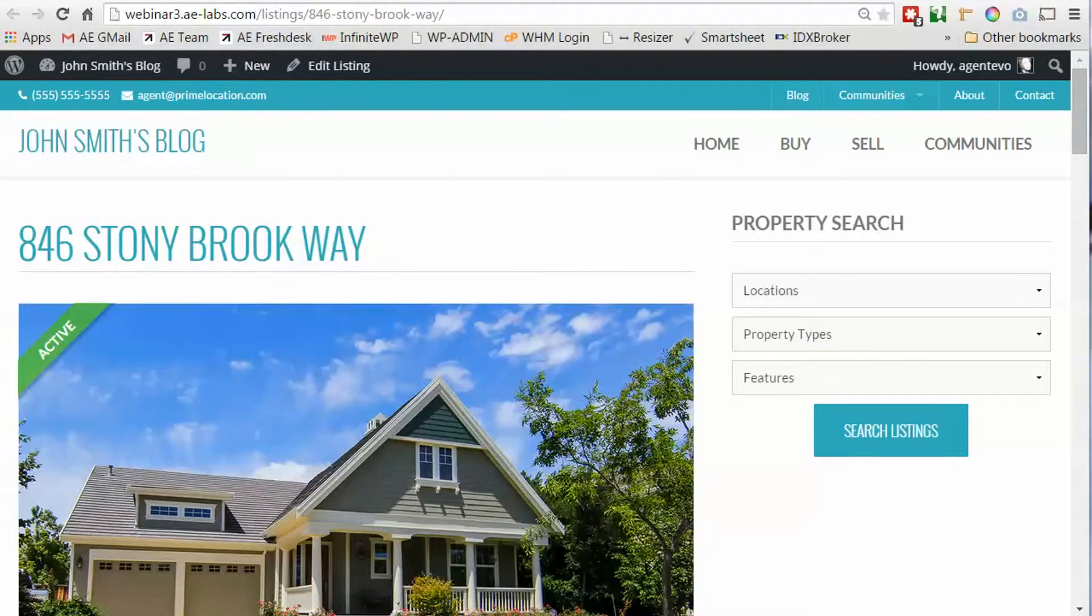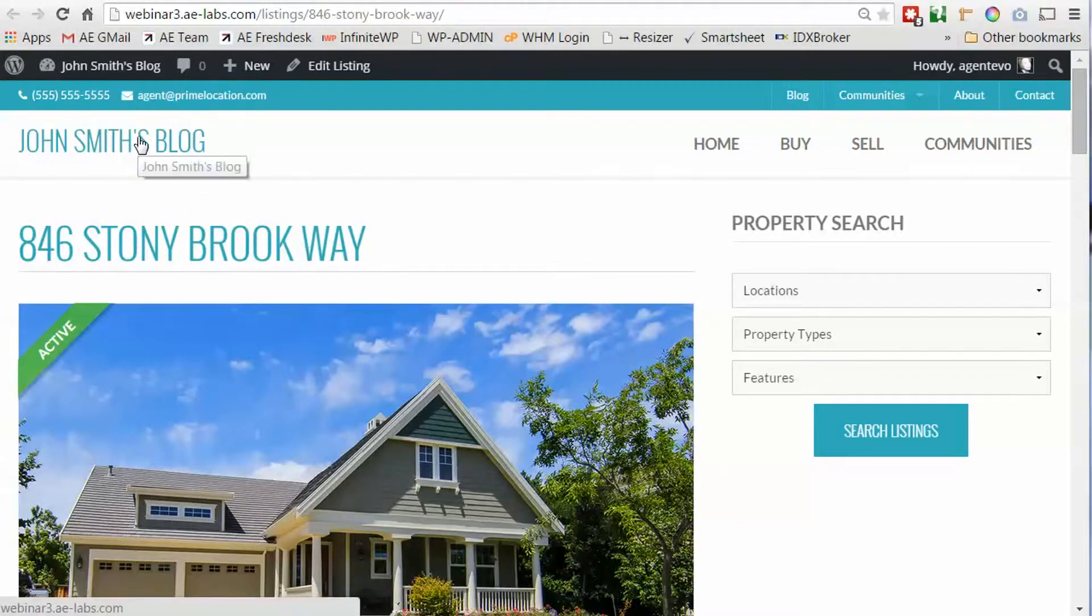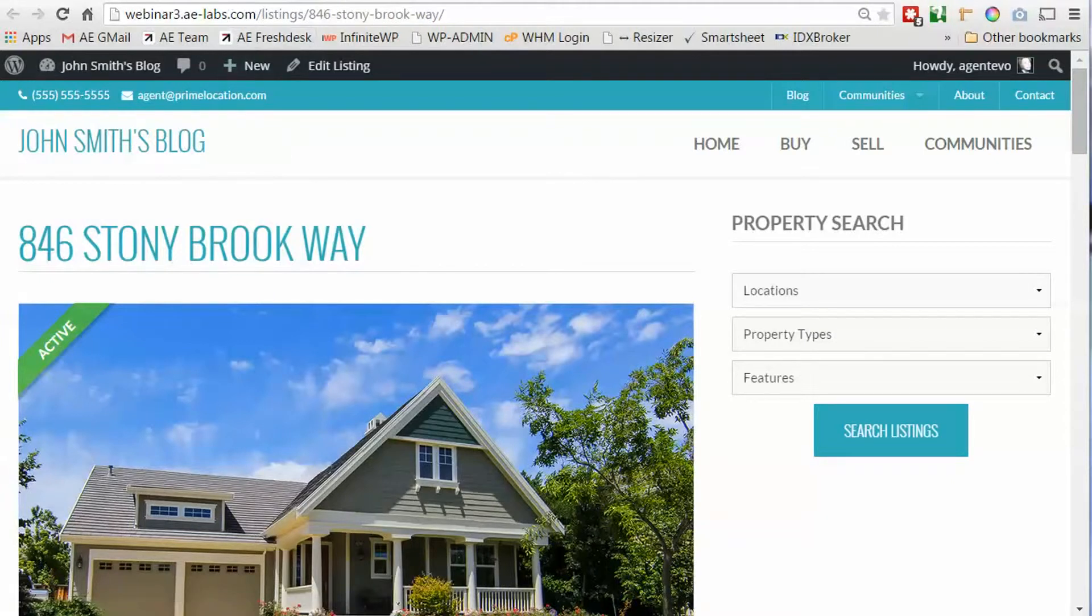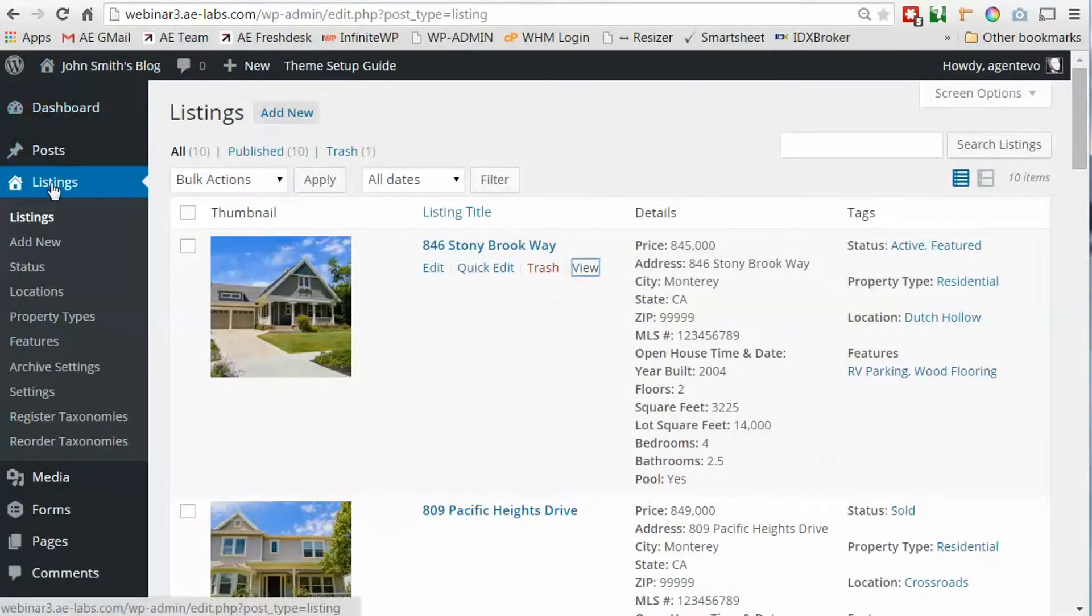We're going to be using this site here, John Smith's blog, and here's our single listing. Let's go back to the dashboard for this site and we're going to go to listings.